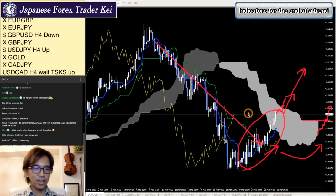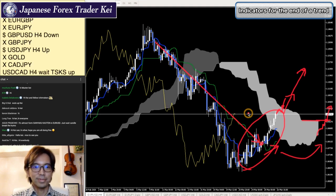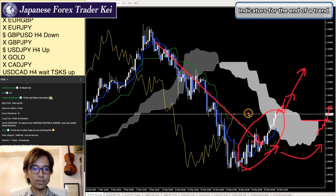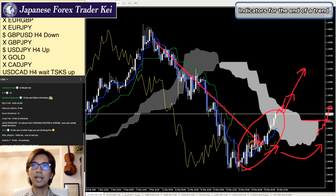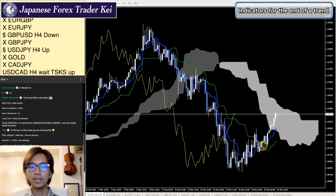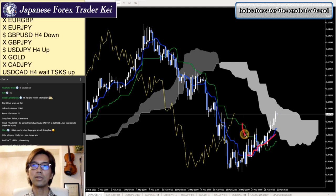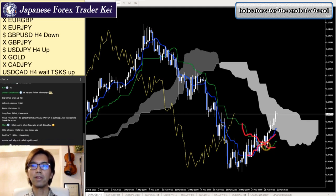Hi Maru, thank you for joining. Good to see you again. Hi Little Alligator, thank you for joining as well, and Andrew, good to see you. Why is it called Gold Cross? You mean this Tenkan Sen, Kijun Sen gold cross here? Because Tenkan Sen is shorter period and Kijun Sen is longer period. So whenever you see the shorter period indicator breaks the longer period indicator upwards, this is Gold Cross.